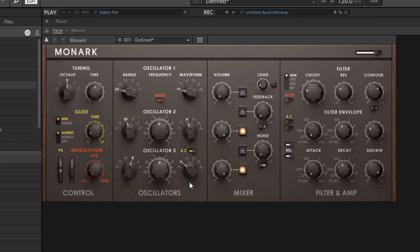In a more modular system, if we have an envelope, we're going to be able to route that envelope to control pretty much any parameter that we want. So with a modular system, we're going to have much more open-ended control over what kind of sound we want to generate, what kind of signal flow that sound is going to pass through on its way to your speakers, and the types of modulation that we have.